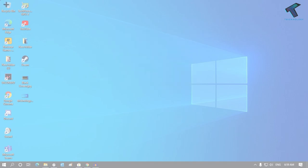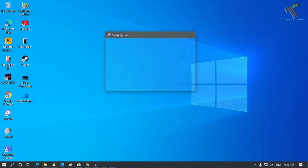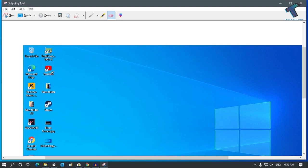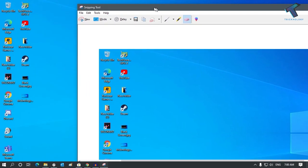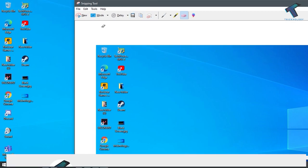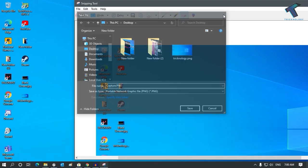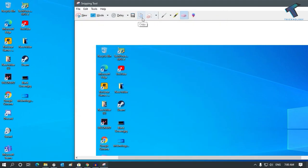If you want to edit something, like if you want to hide something, you can use the tool over there. You can also use the paint tool, and if you want to remove something then click the Eraser button and select that area. To save, go to File and click Save As. There is also a Copy button so you can paste it anywhere, like in Microsoft Word or Excel.